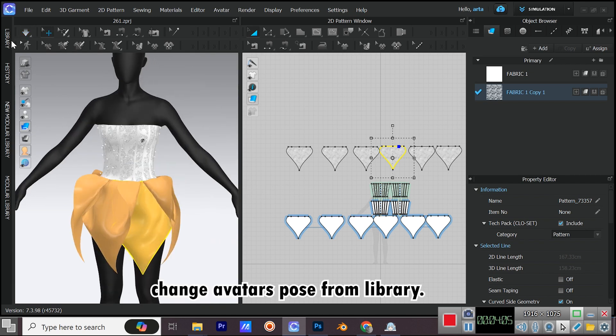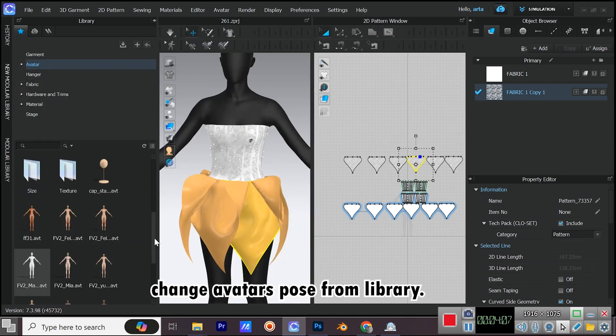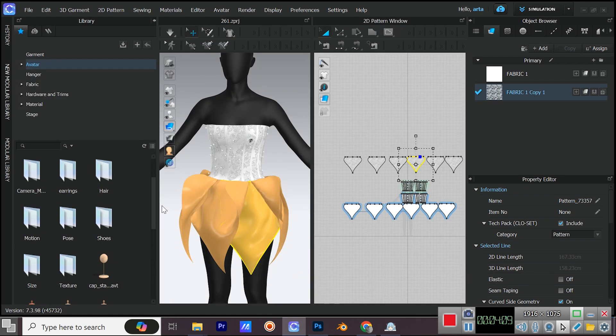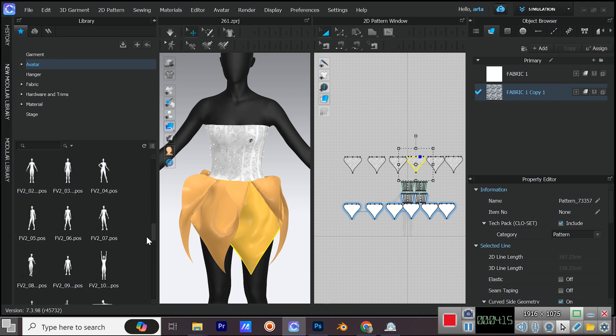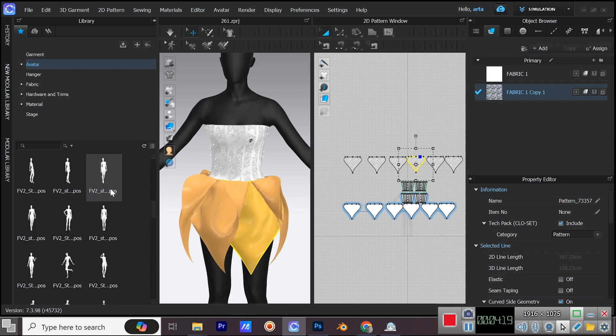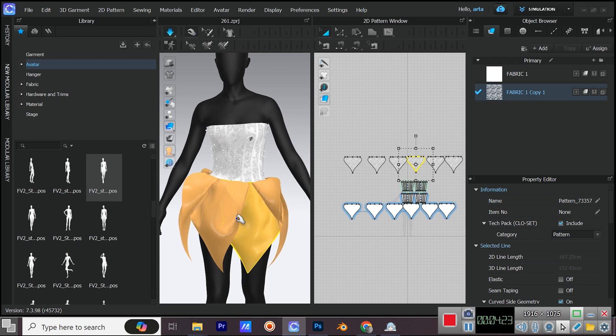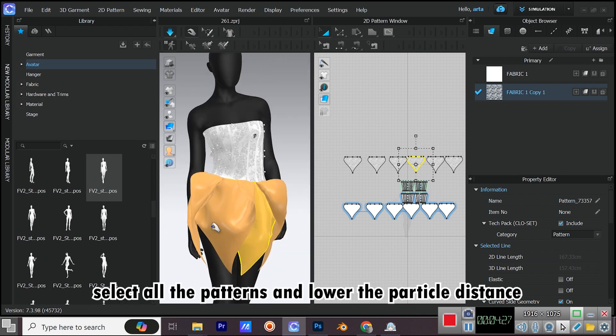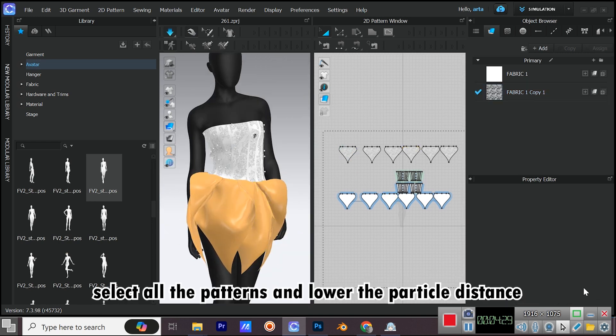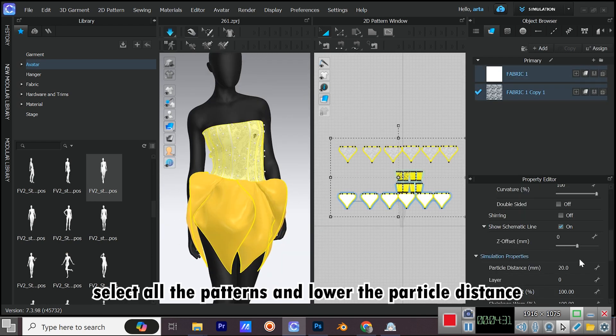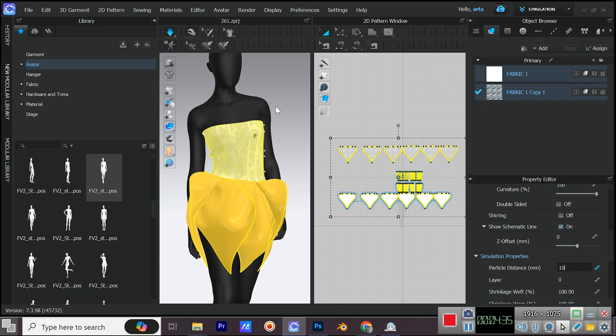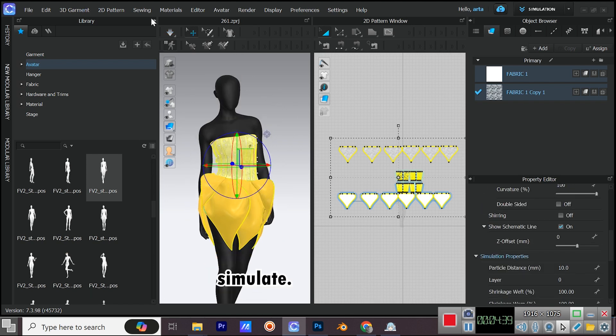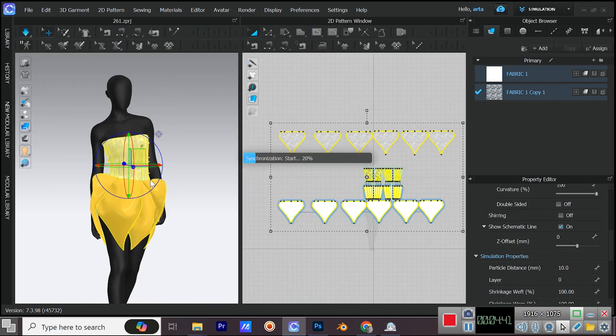Change Avatars Pose from Library. Select all the patterns and lower the particle distance. Simulate.